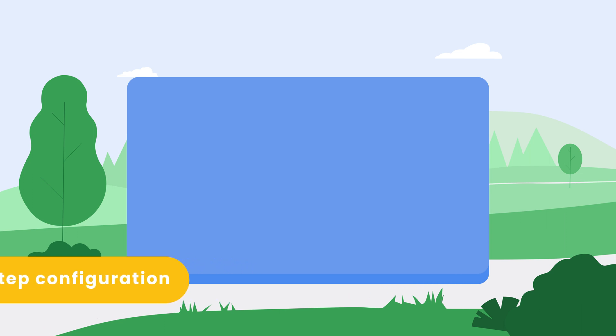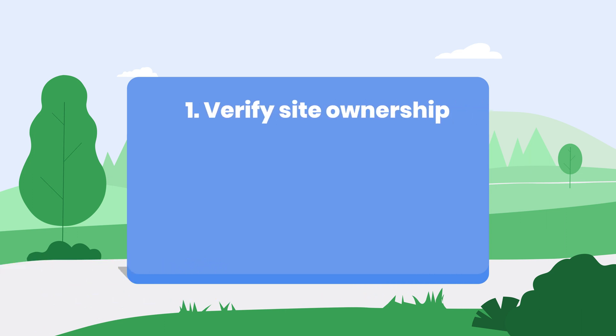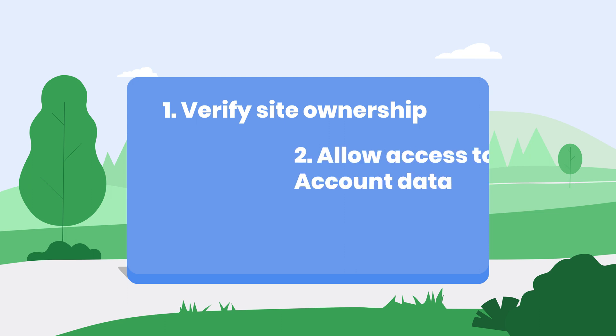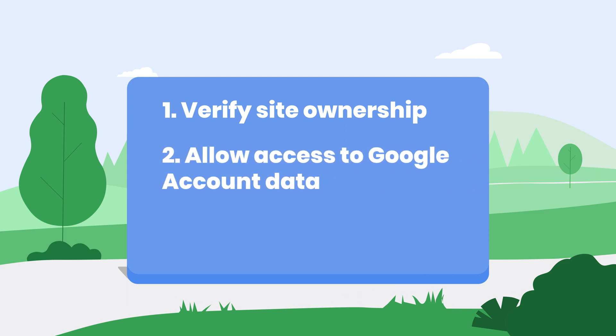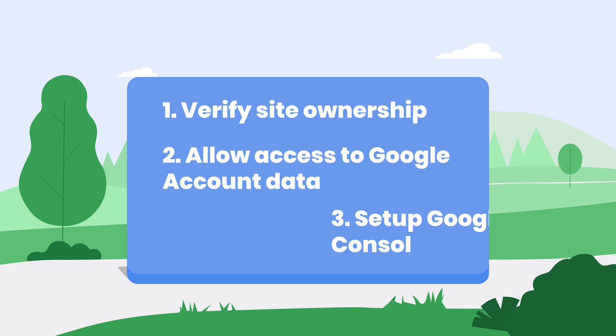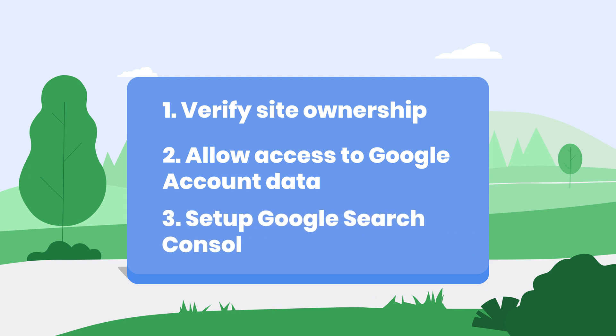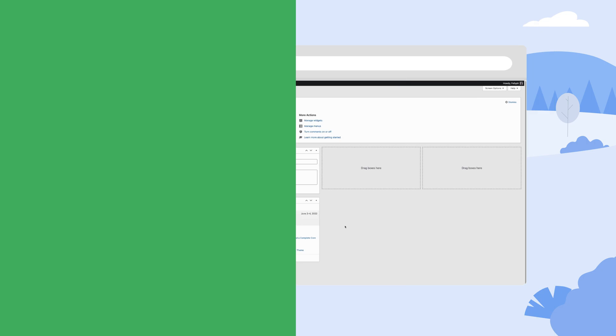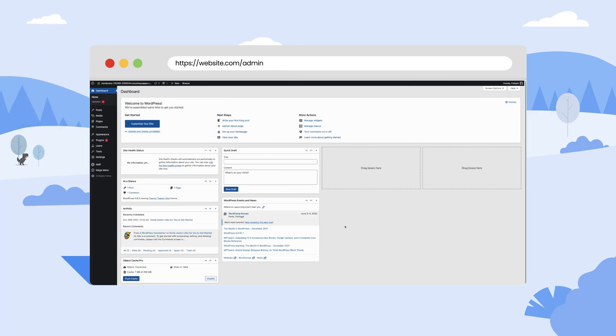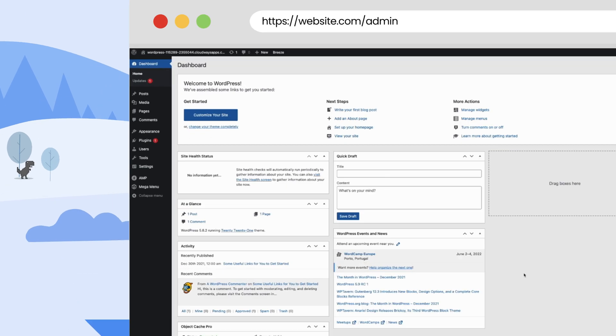The three steps to activate the plugin are: one, verify site ownership; two, allow the website to access your Google account; and three, set up Google Search Console. Now we're gonna jump into our dashboard and show how to install and set up the Site Kit plugin on our website.